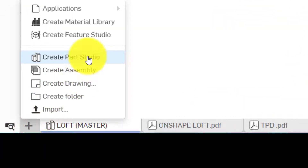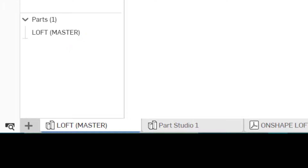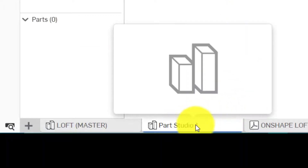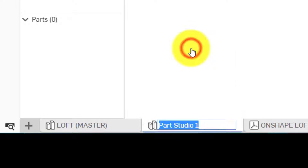So if we click on the plus and click on 'Create Part Studio', after a few seconds the part will appear in the tabs. We can right-click on this and we can rename it, then click off to confirm that.